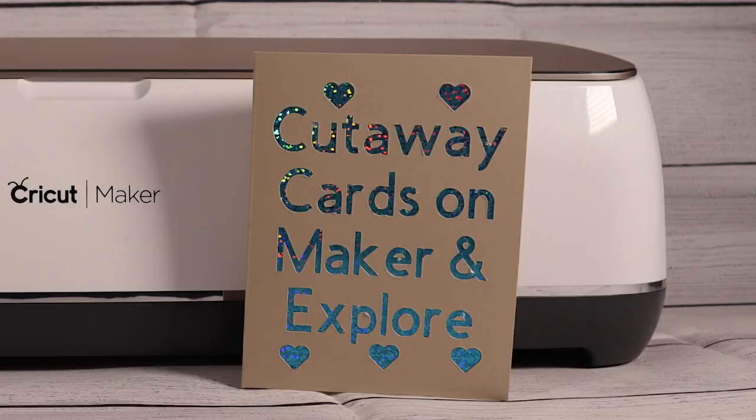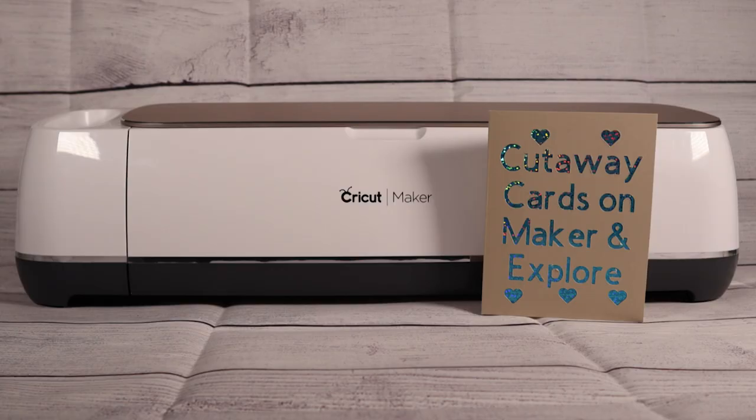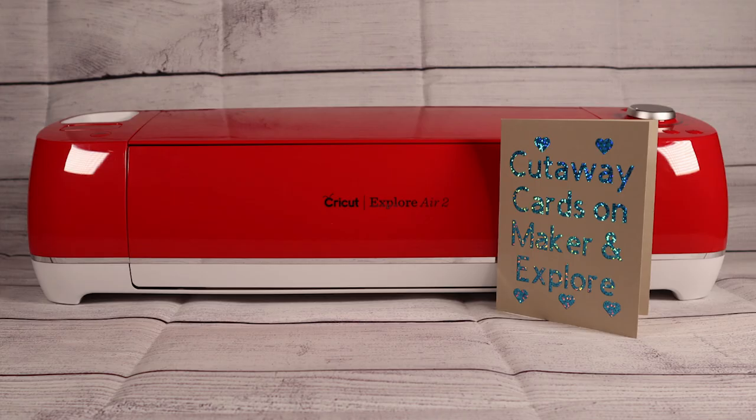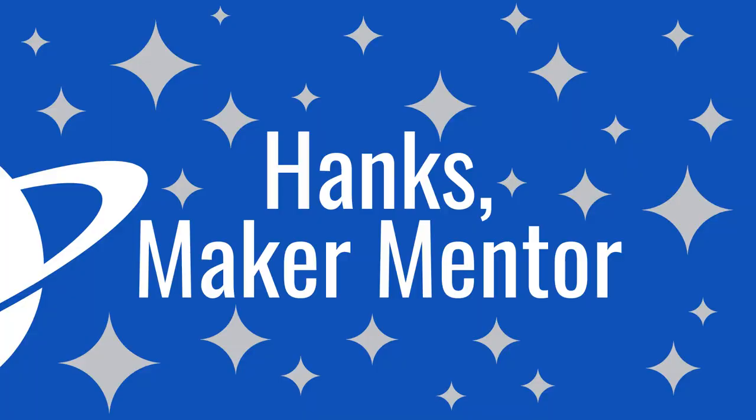I hope this video and the project in design space help you to be able to create the cutaway cards you'd like on your Maker or Explore machines. If you want to see more about the cutaway cards check out this video right here. Thank you so much for watching and until next time, bye!